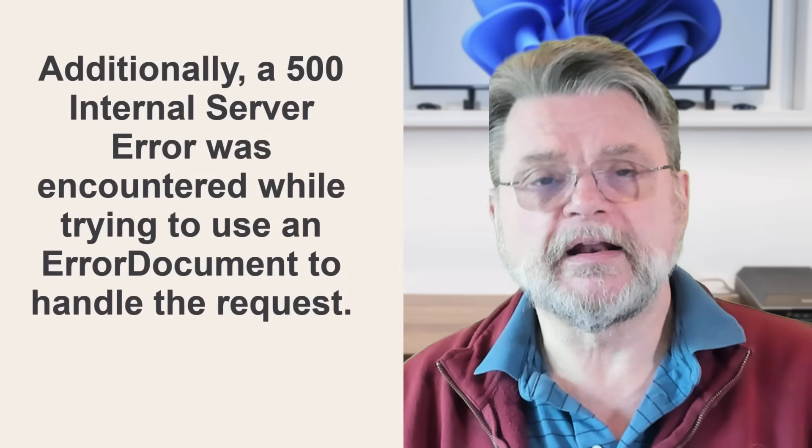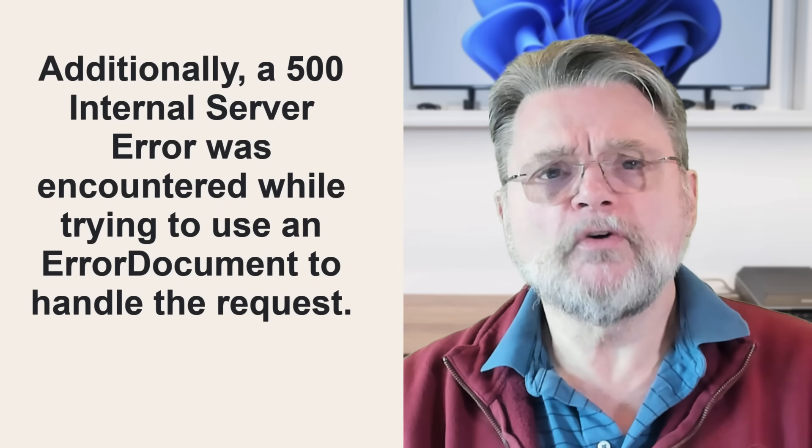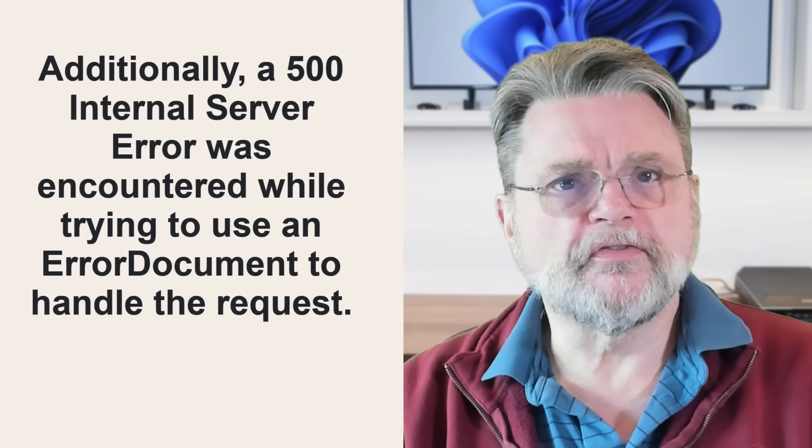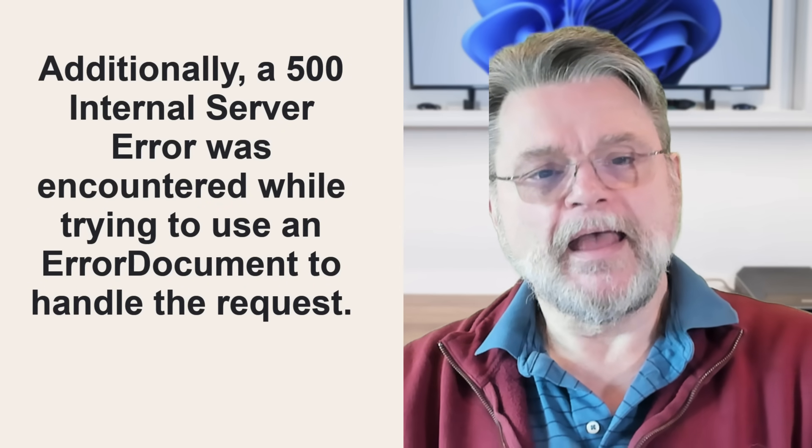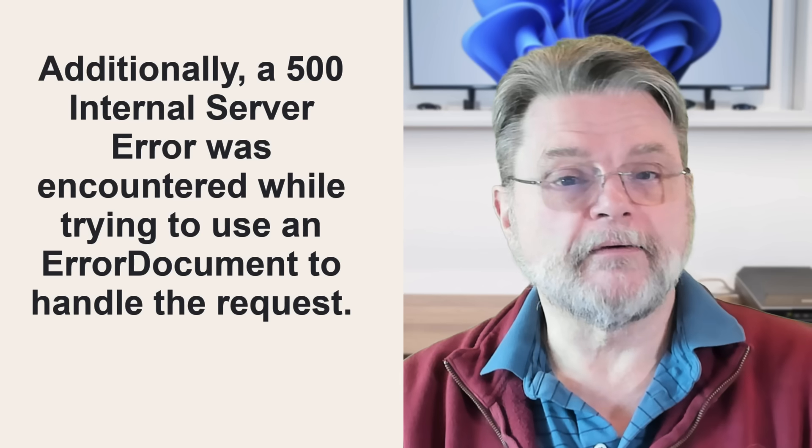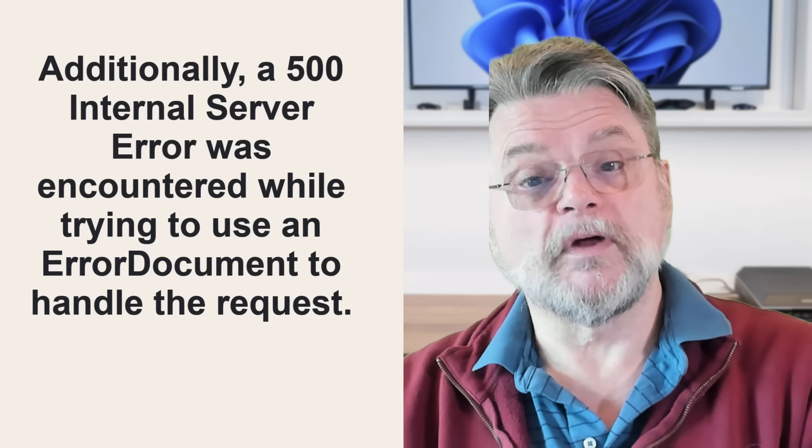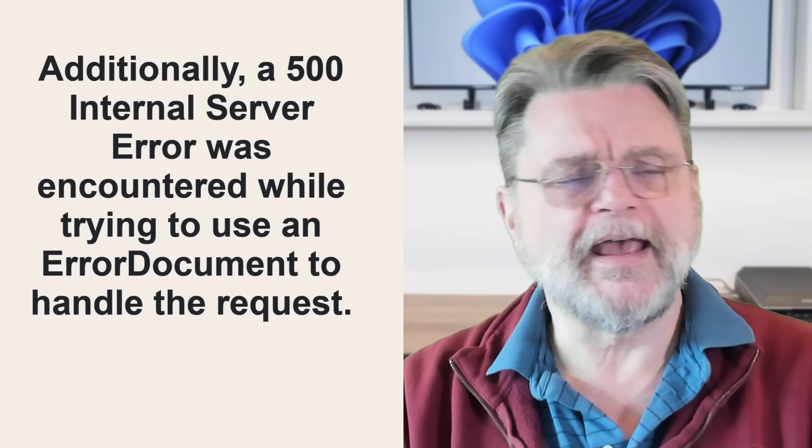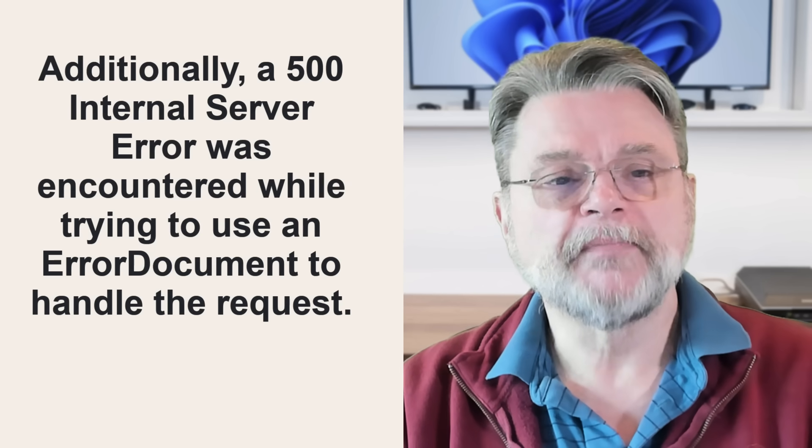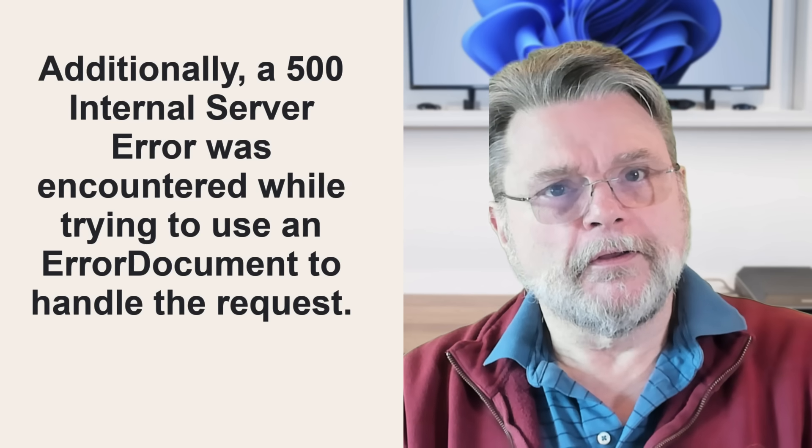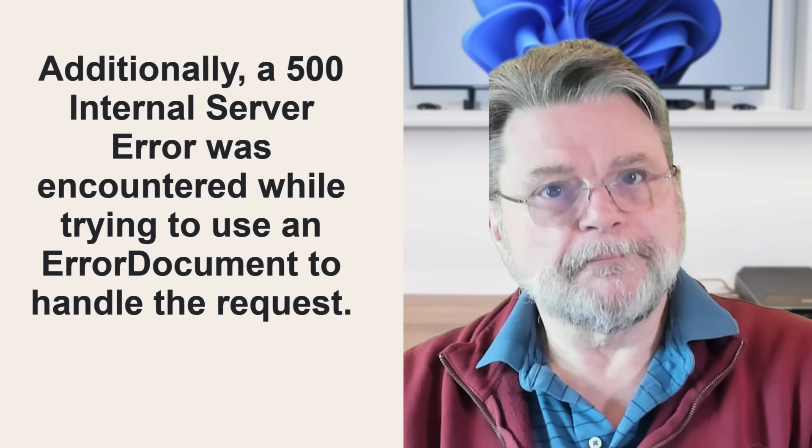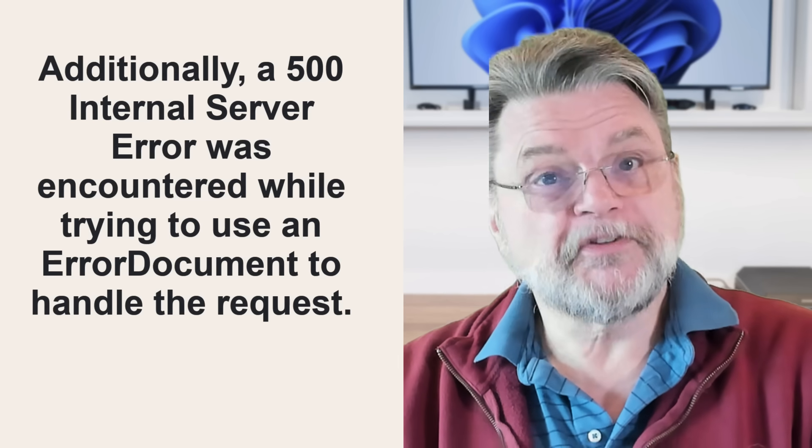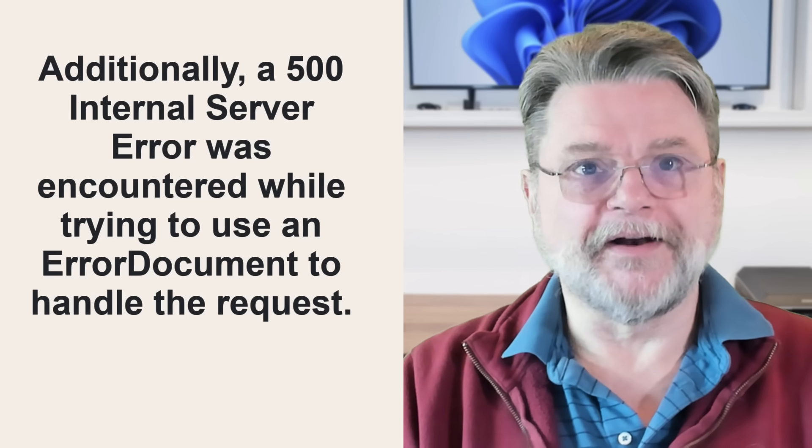Now, there's one interesting little tidbit here, and that is the error message, the full error message that I didn't read at the beginning, also includes the phrase: Additionally, a 500 internal server error was encountered while trying to use an error document to handle the request. In other words, you got an internal server error caused by your internal server error.